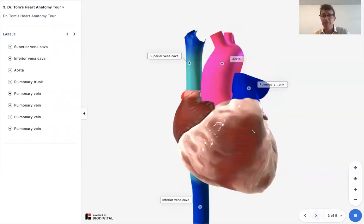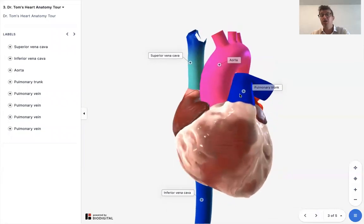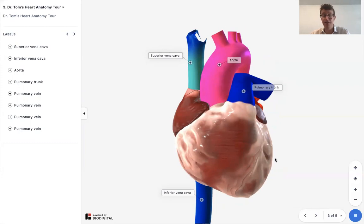Now the great vessels. Here you've got the aorta, the largest vessel in the body. That is the blood vessel that receives blood from the left ventricle, and it gives blood to the entire body aside from the lungs.